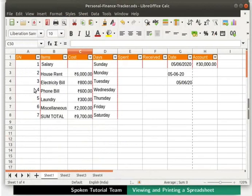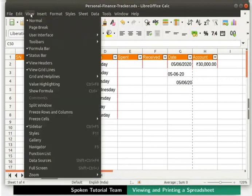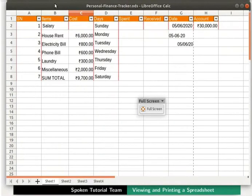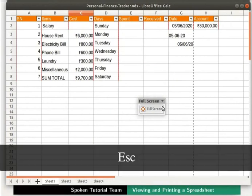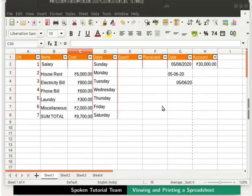Apart from both these options, one can also view a spreadsheet in Full Screen mode. Click on the View menu in the menu bar and then on Full Screen option. The Full Screen mode is useful for editing spreadsheets. It's also useful for projecting them on a projector. To exit the Full Screen mode, press either the Full Screen button or the Esc key. We are back to the normal view on the Calc window.